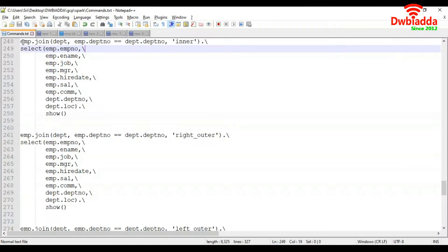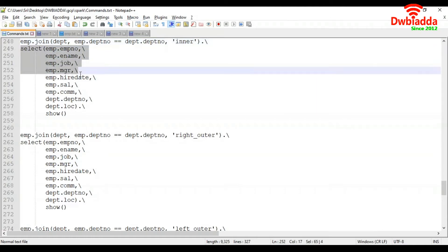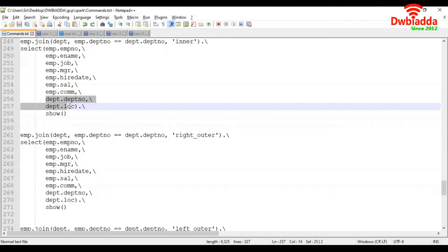Now let's walk through the code. I'm first taking my EMP data frame and applying a join on the DEPT data frame. The join condition is: EMP data frame department number equals DEPT data frame department number. When these two match, we get the respective records. The join type we are applying is inner join. Inner join gets only matching records from both data frames. After that I'm applying select to get the required columns from both EMP and DEPT data frames.